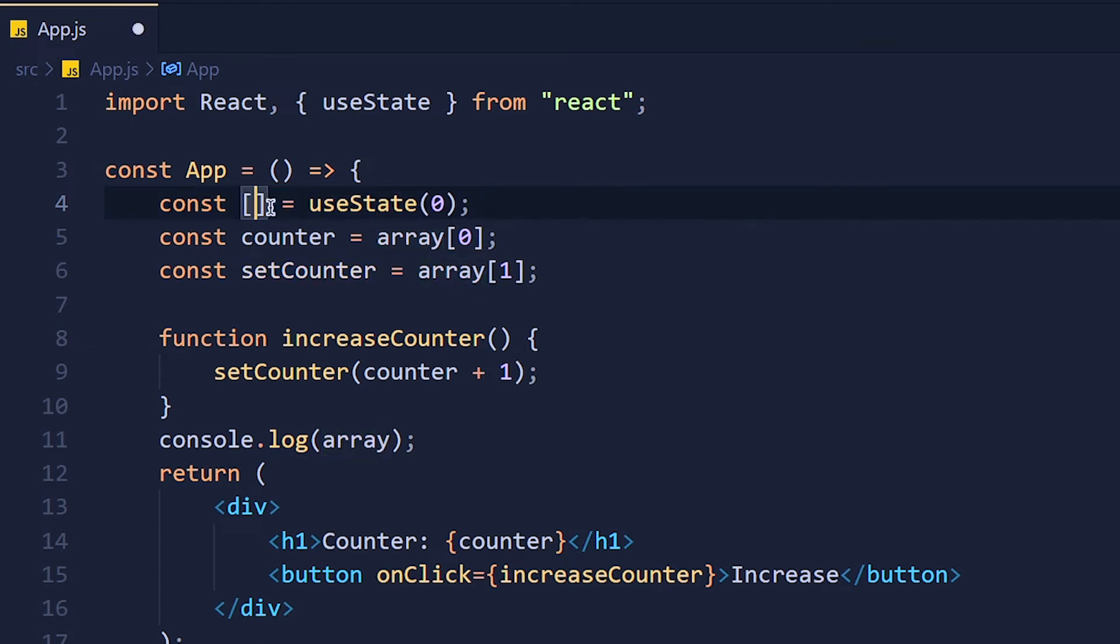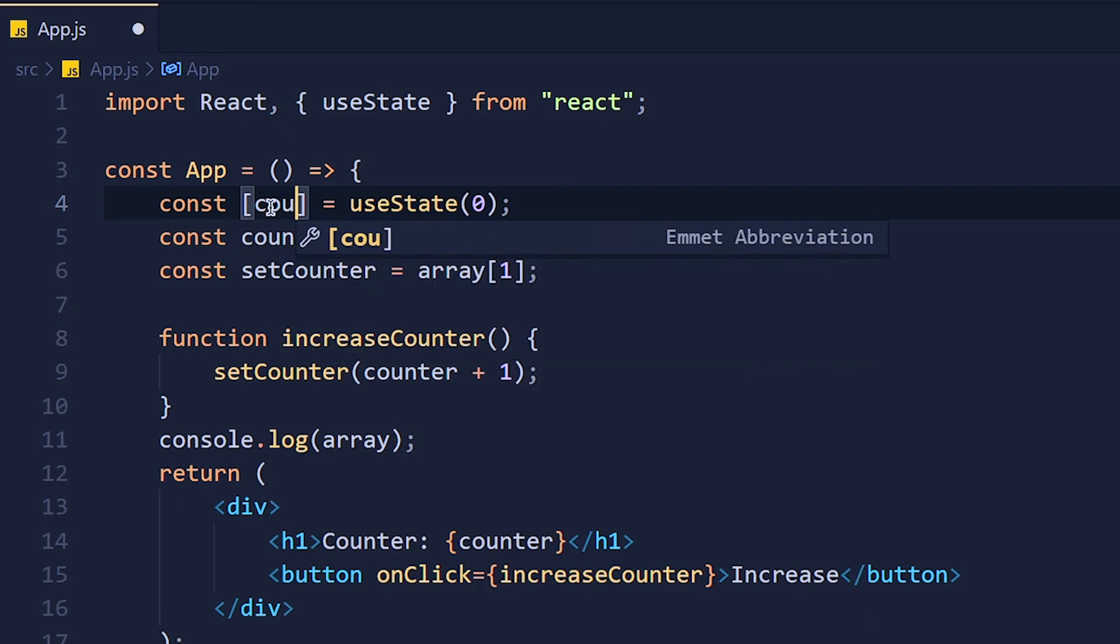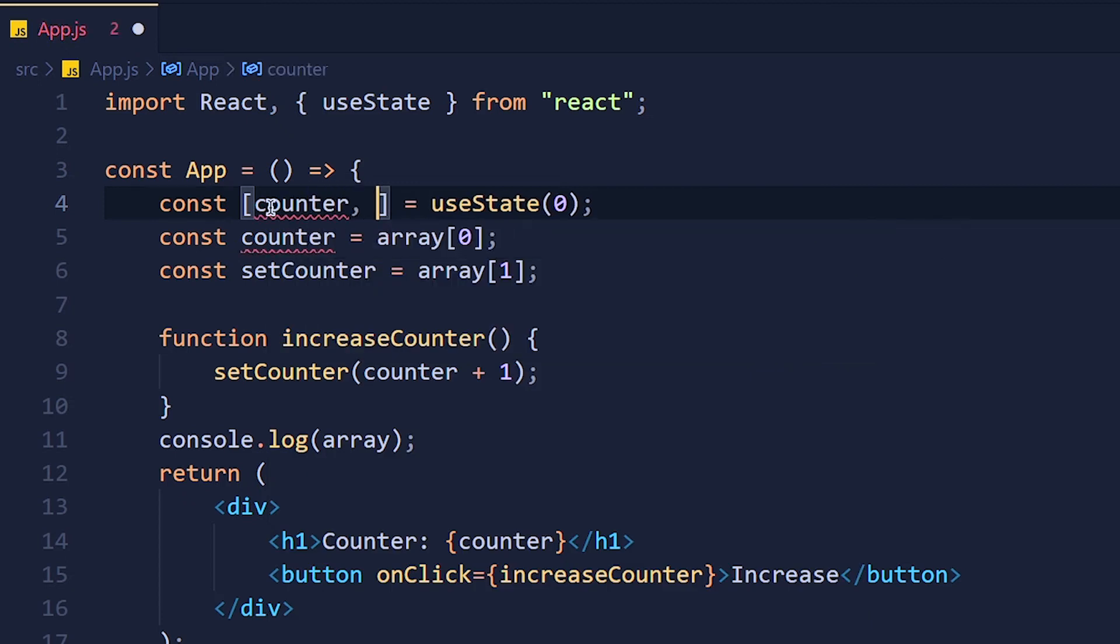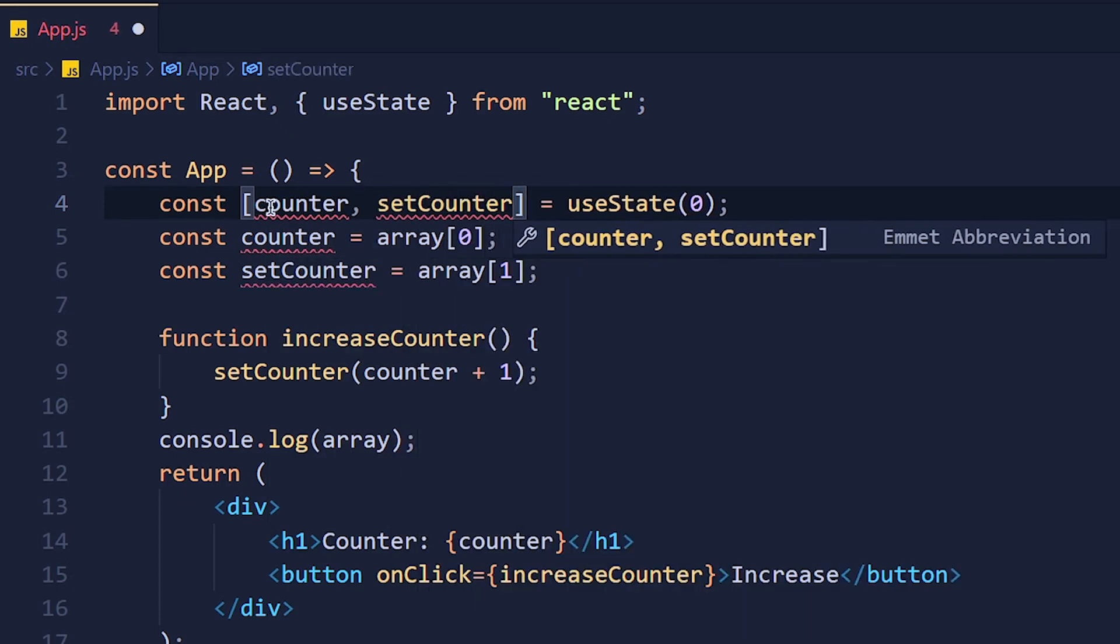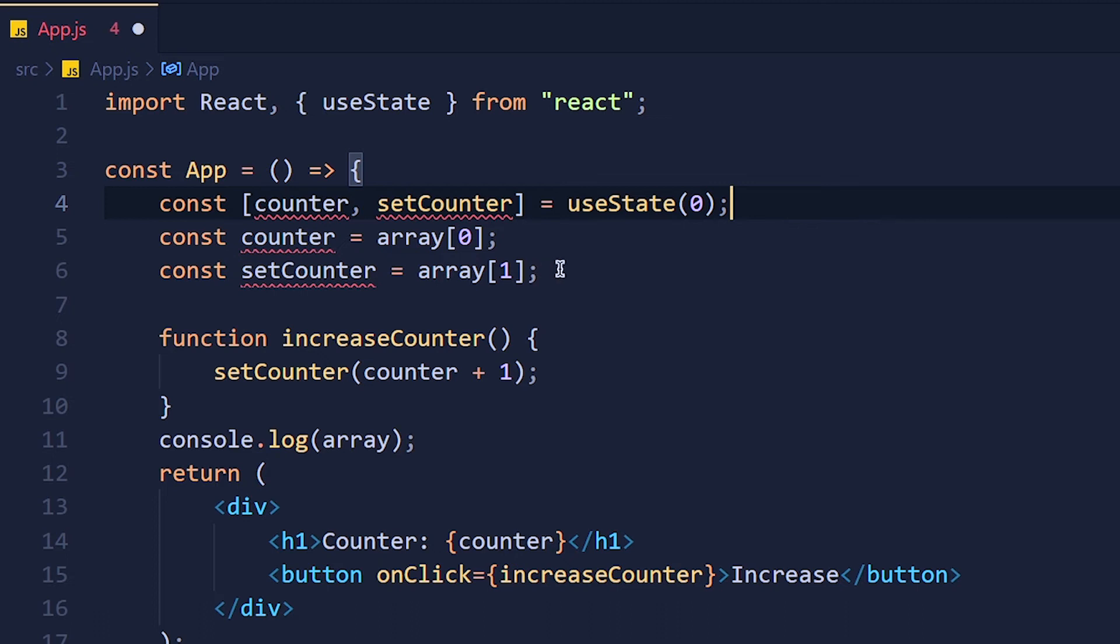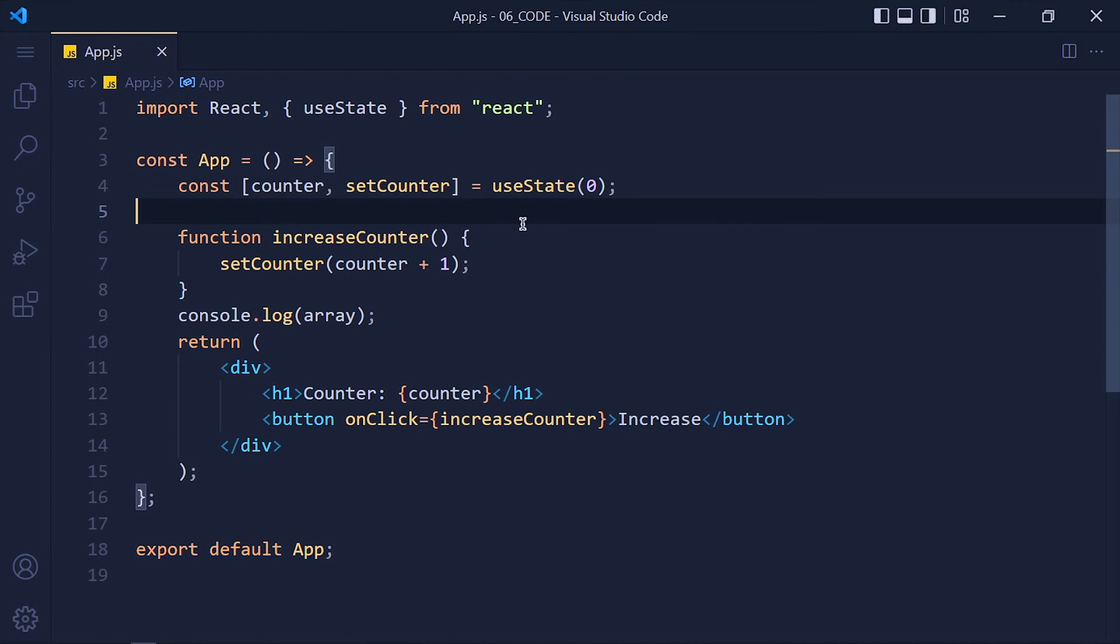And then write function name which is setCounter. Now we don't need these two lines, it works the same as before. And our code looks clean.